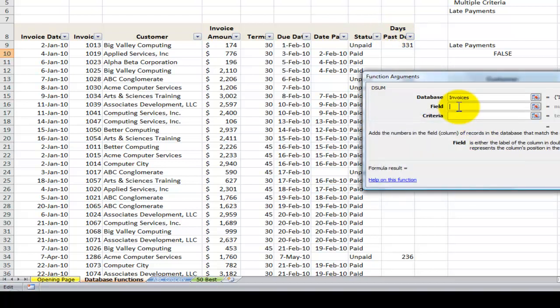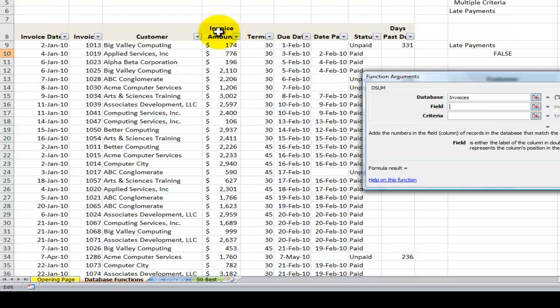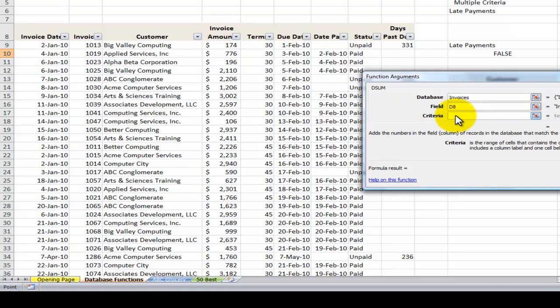Next, what field do I want to calculate? I'm going to be calculating the invoice amount. That's what the manager wanted. Now there are three ways to indicate the field. I'll show you what I prefer is the easiest, which is to click on the label for the field. So over here I'm going to click on that cell D8.